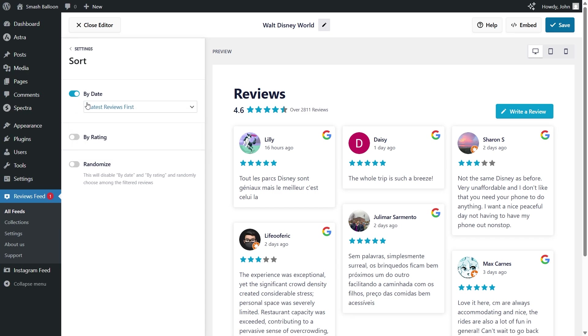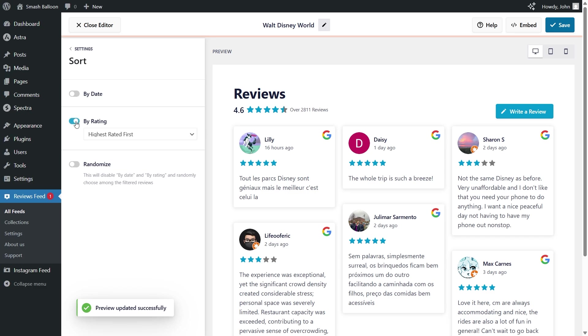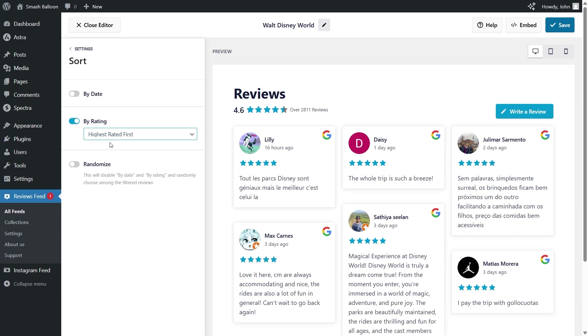Alternatively, you can also filter reviews based on rating. So if I toggle off the date, then ask it to filter by rating, it will now only show us the highest rated reviews.